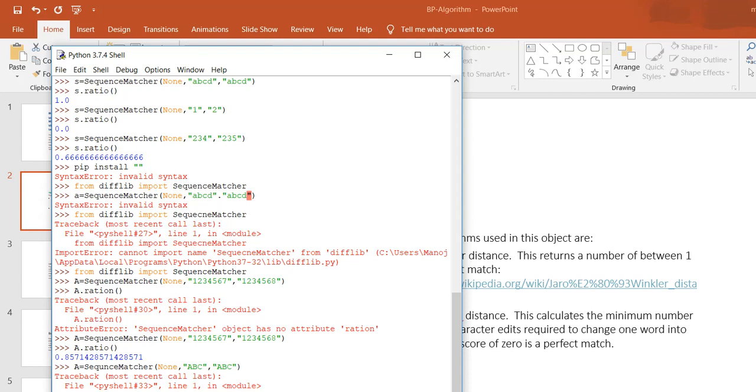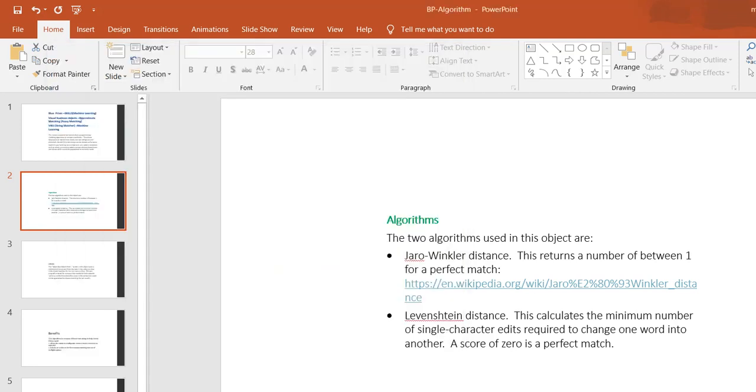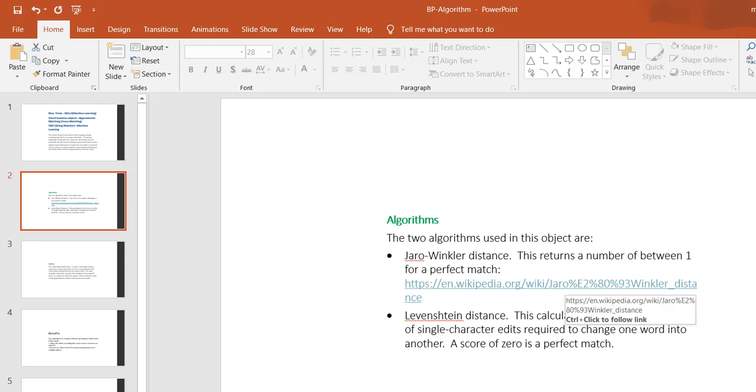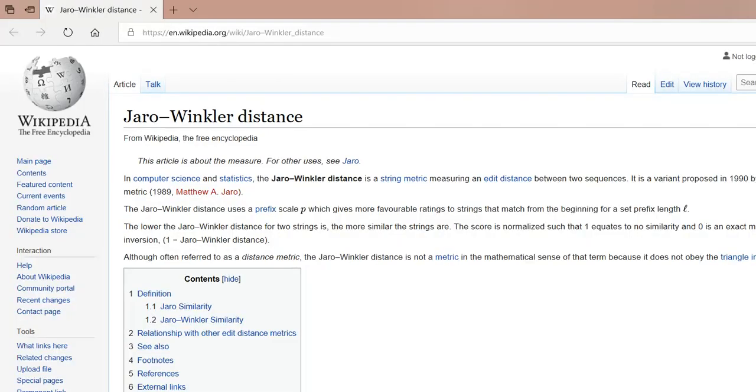This is ABCD and ABCD matching at 100 percent. Internally they are using this type of sequence matchers in the Jaro-Winkler distance algorithm. You can see how this Jaro-Winkler distance works in Wikipedia. This is one algorithm that gives you a distance or metric value between two sequences.